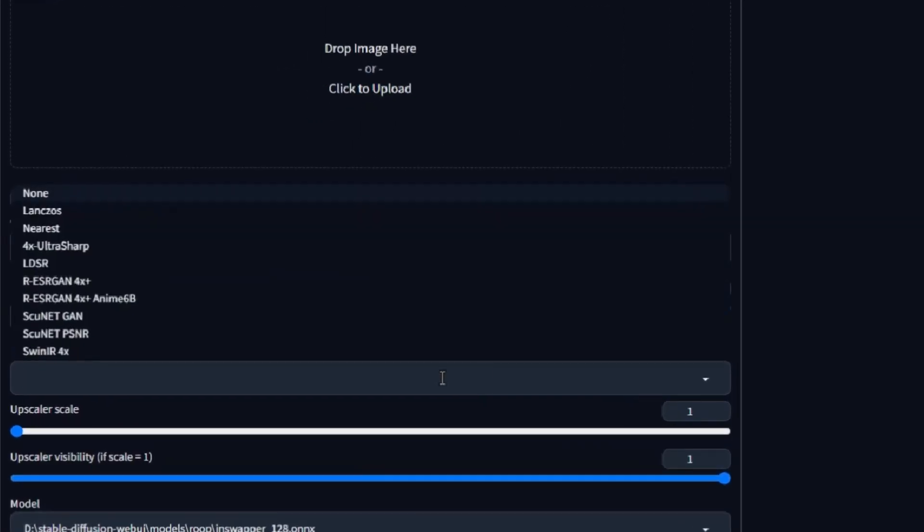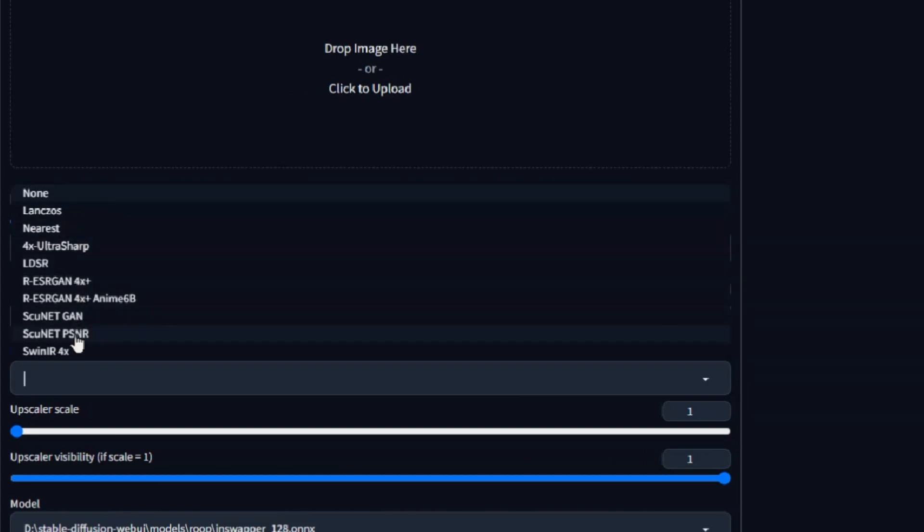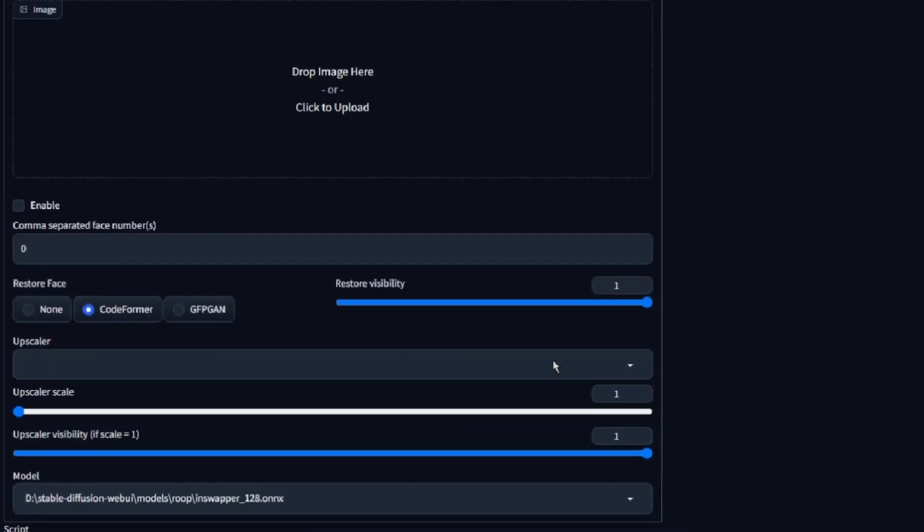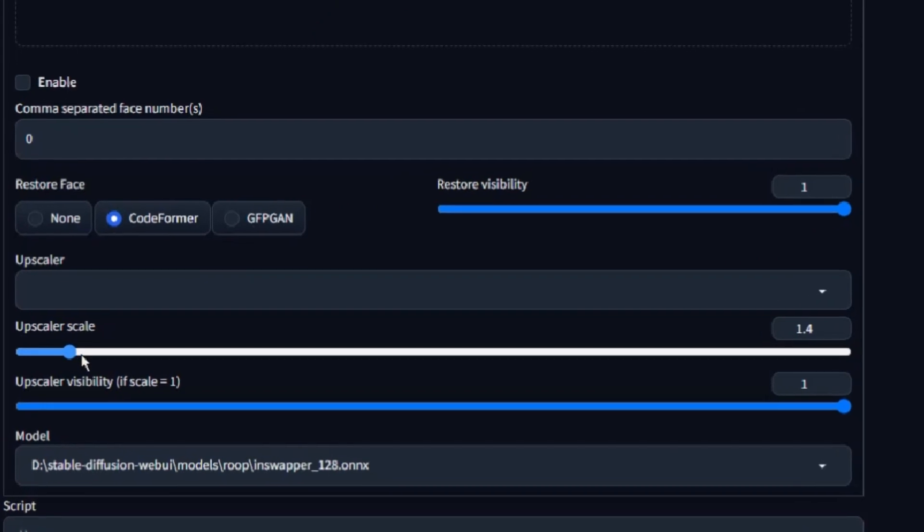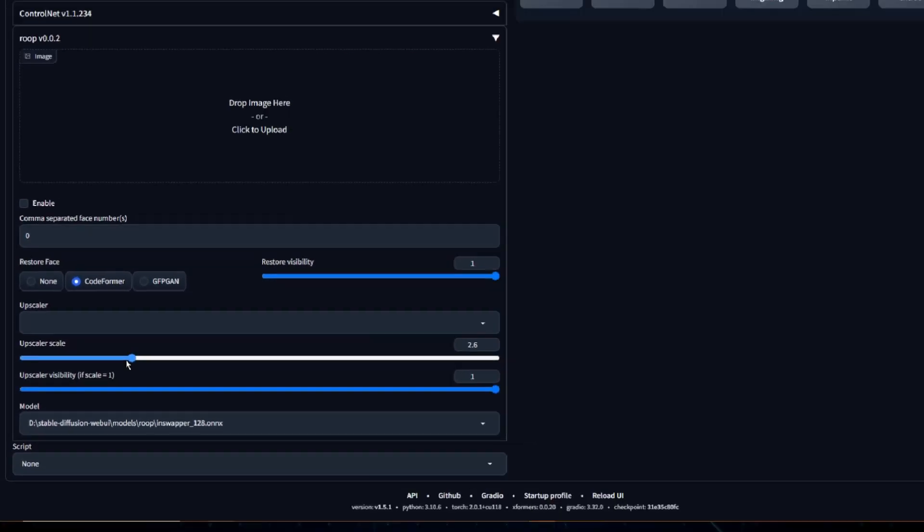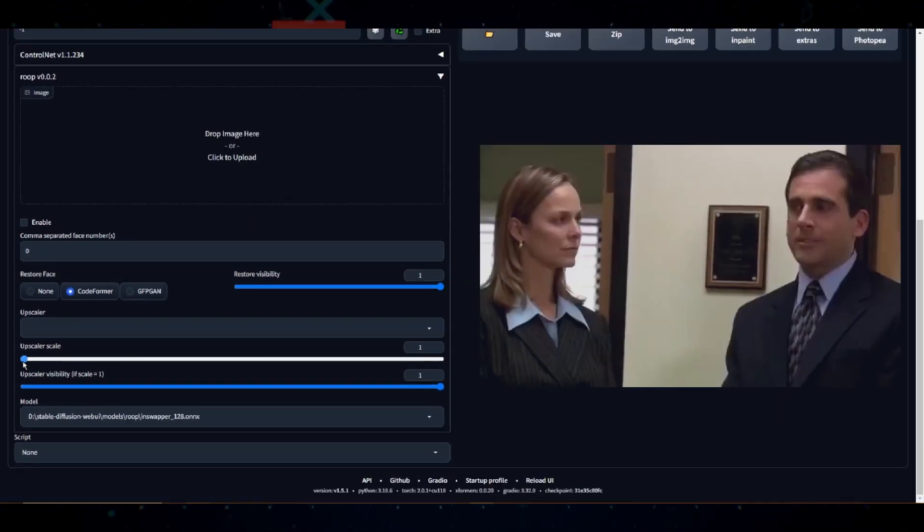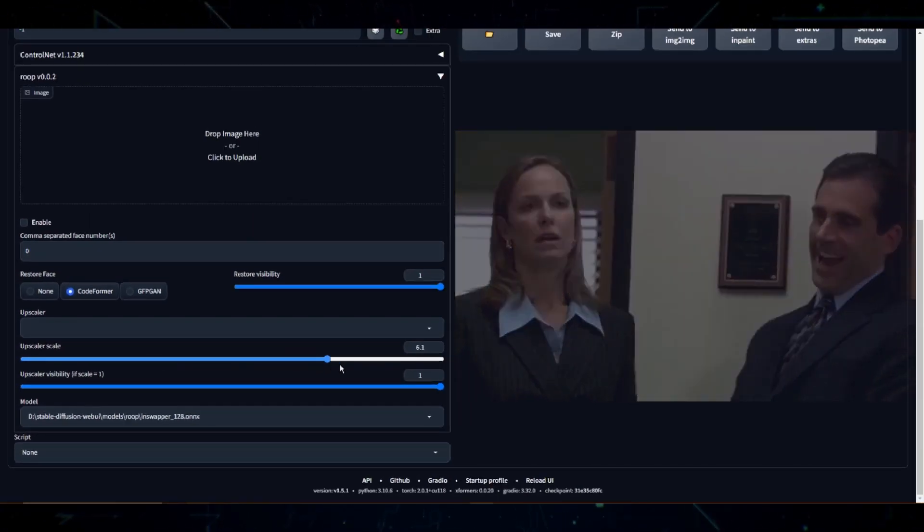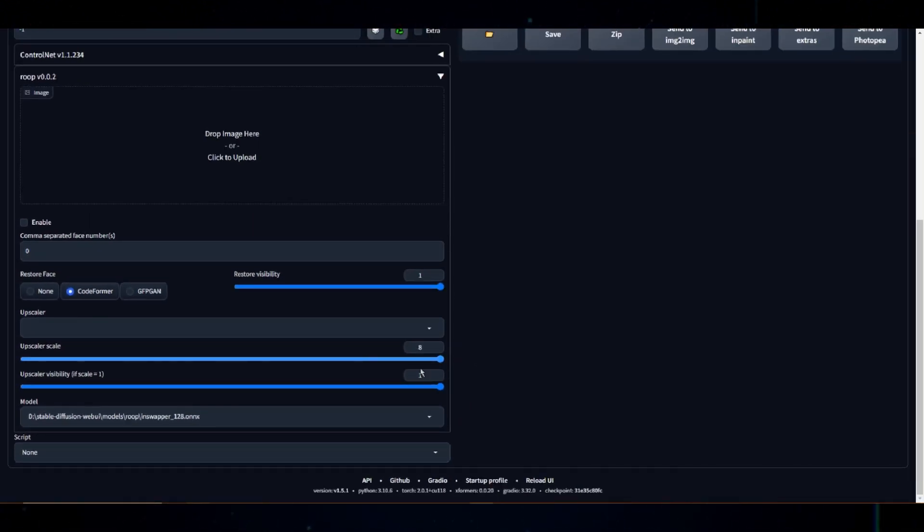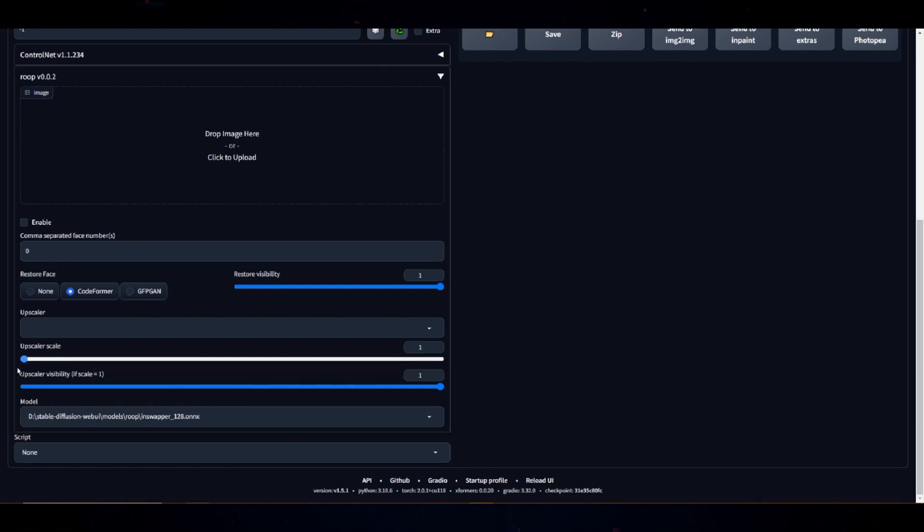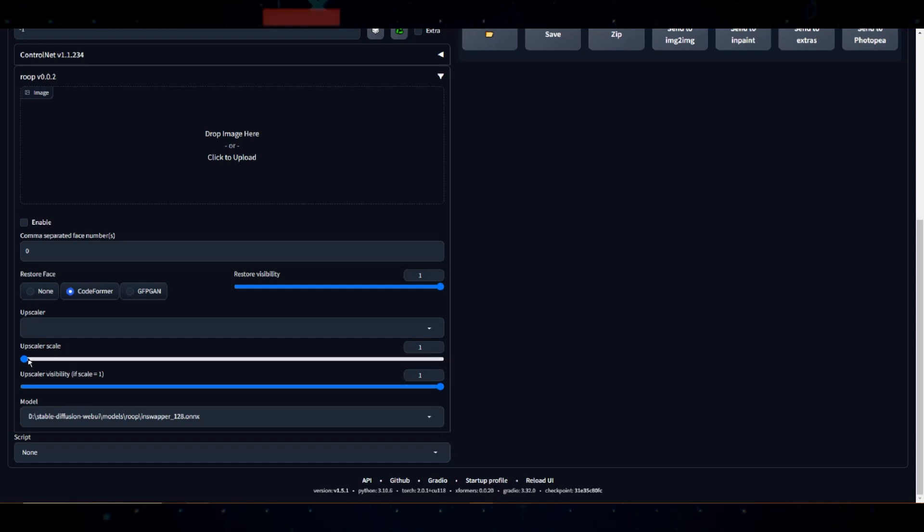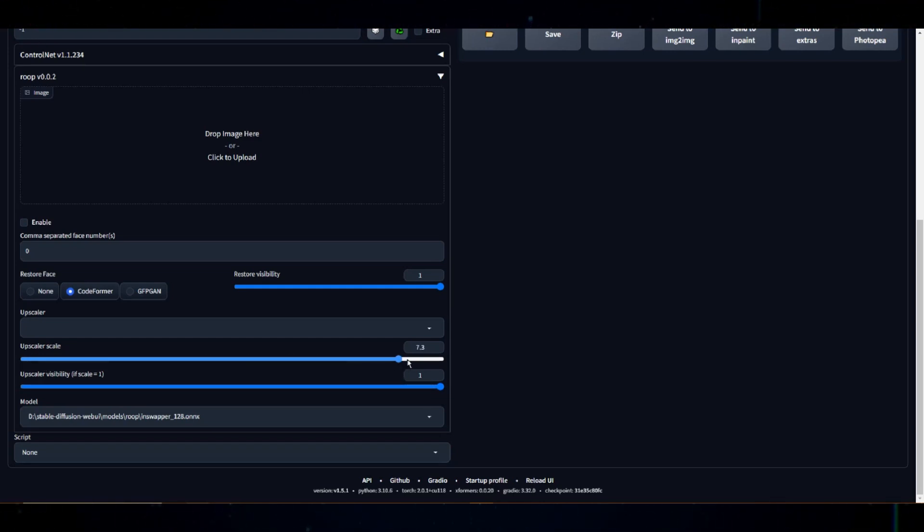Below that we have upscaler, you can select the different upscalers to also enhance quality. Coming up next is the upscaler scale. This one's all about size. It determines the factor by which your original image's size should be multiplied before creating the new image at the specified resolution. Essentially, it's your control knob for how big you want the fresh image to be in relation to the original one.